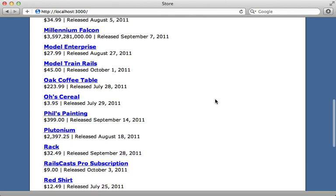Will Paginate or Kaminari. And at the end of this episode, I will give you some tips on deciding between these two gems. But here, let's focus on Will Paginate.